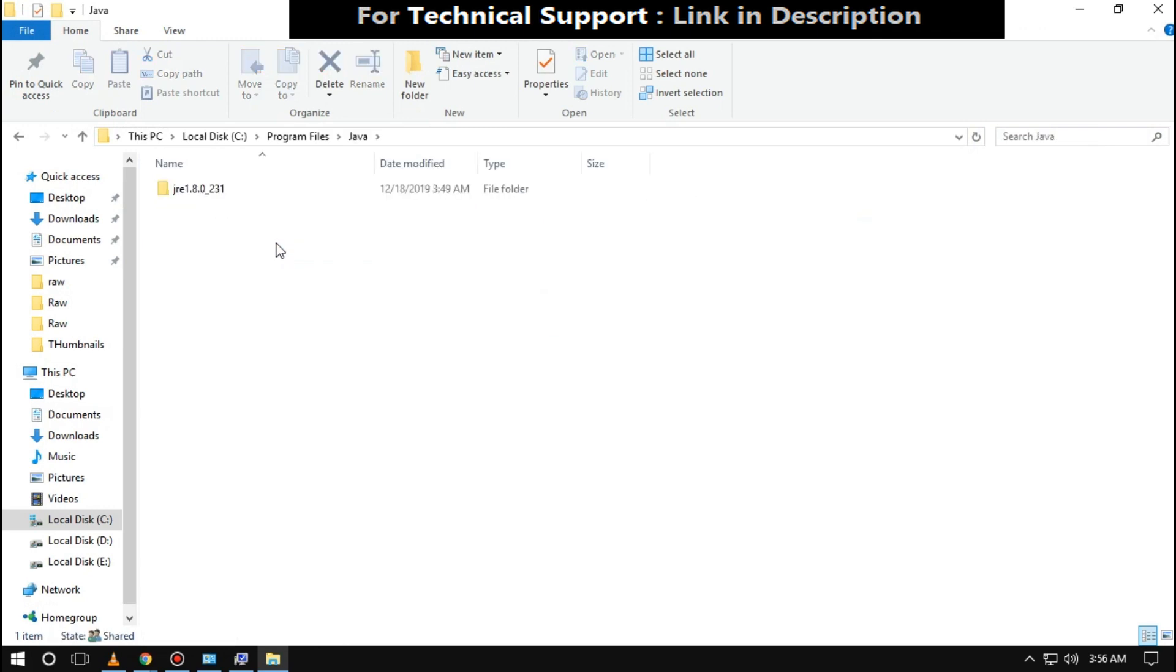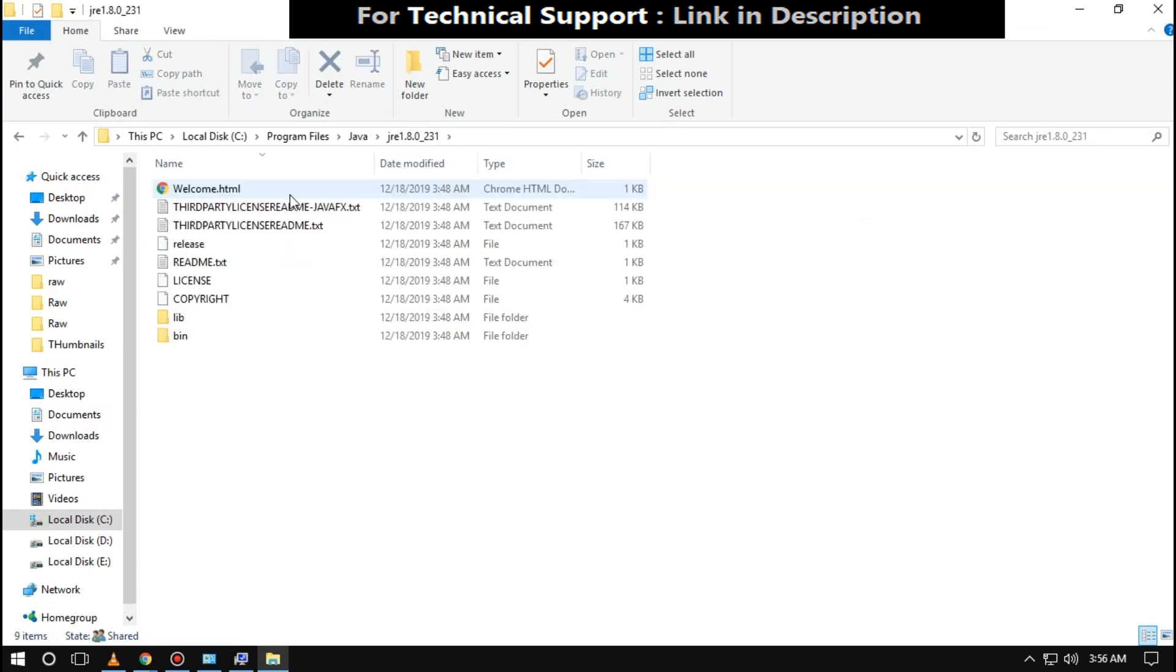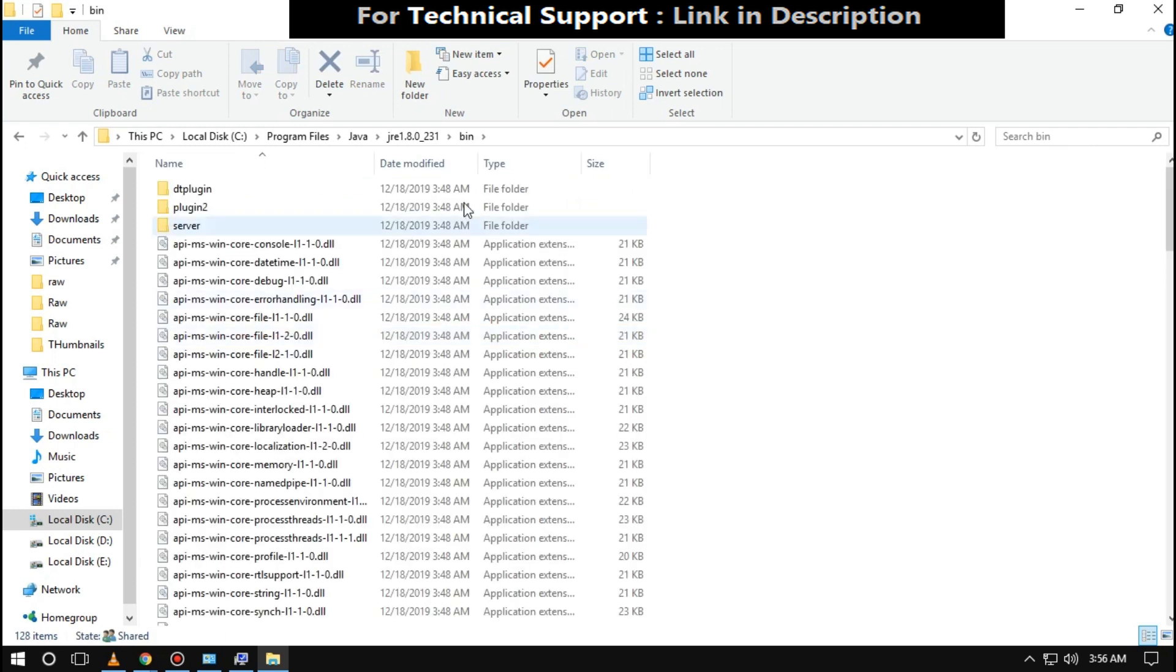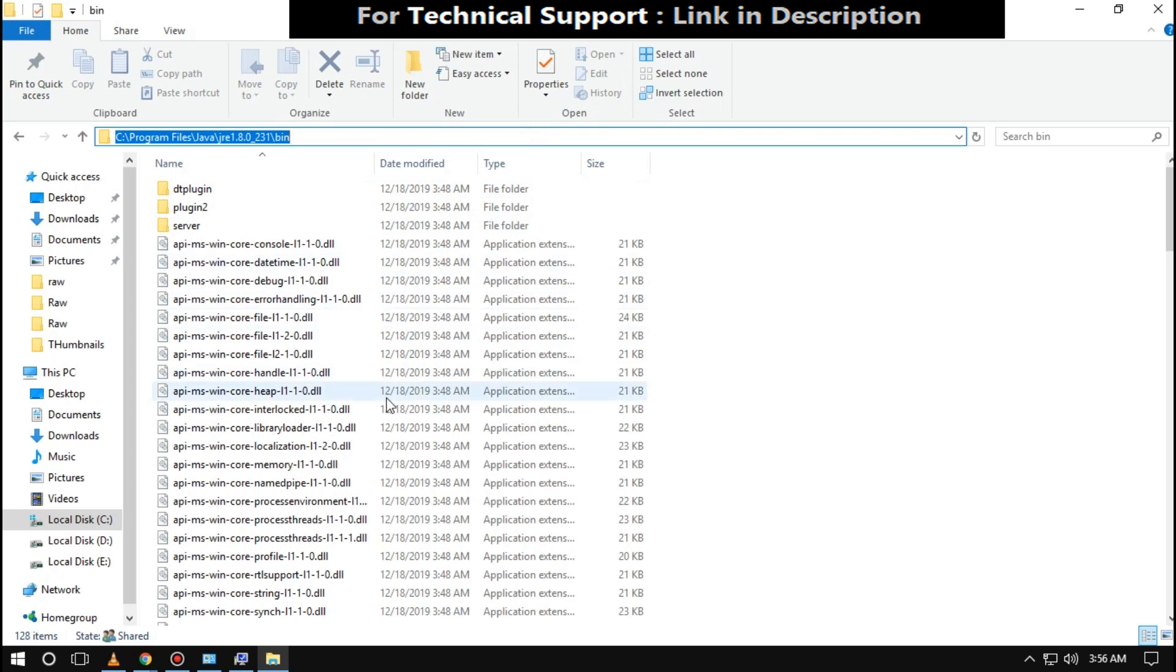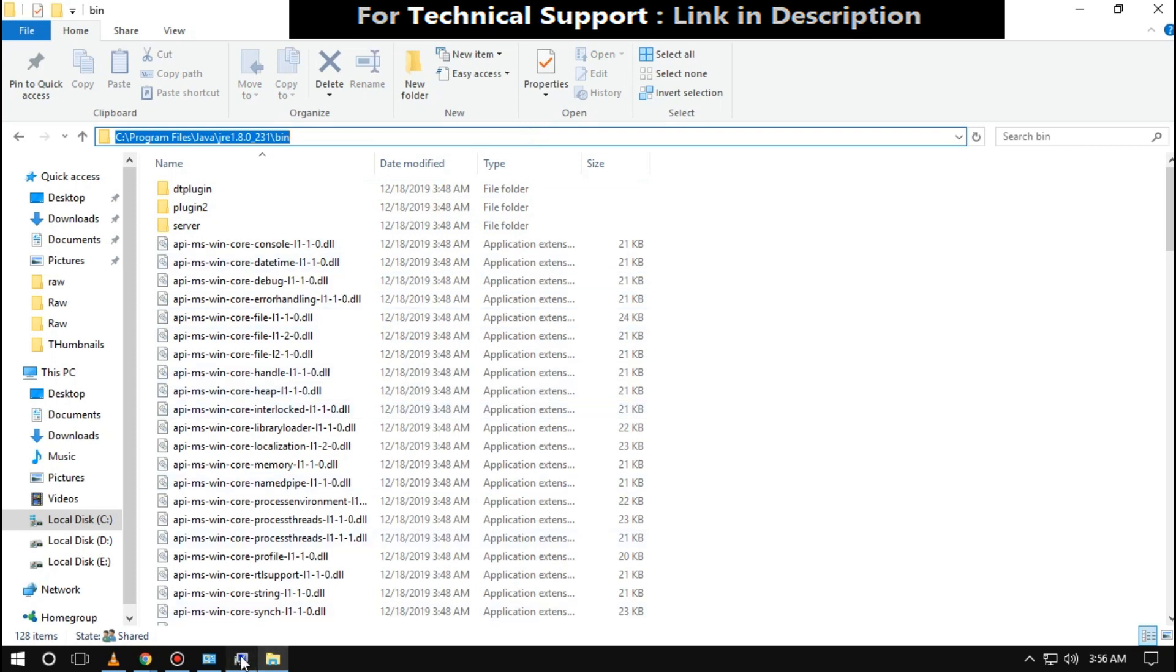Open this folder. Then open this one. Now select this path and copy it by pressing Control plus C. Then go to Environment Variables.